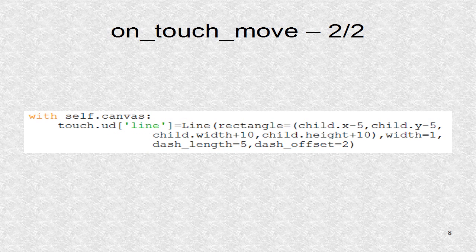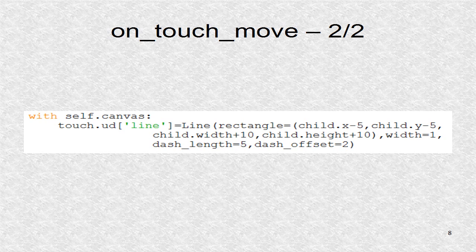Next, a new selection rectangle is drawn. This one will be updated to reflect the new touch position.